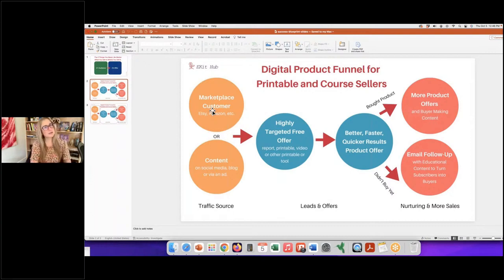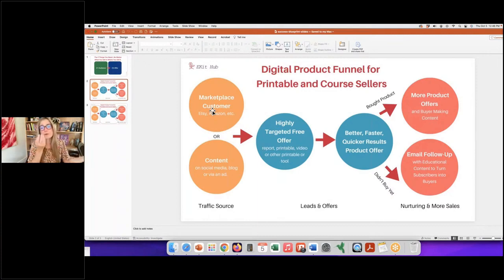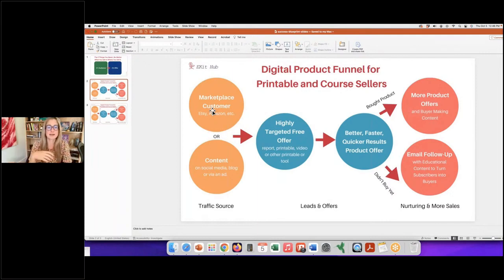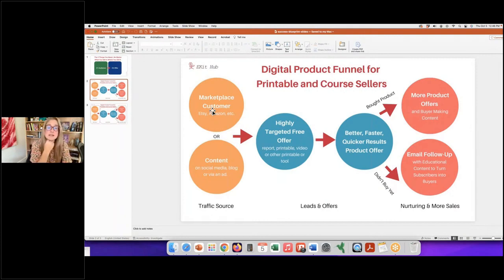Any good autoresponder or mailing list program will let you export your contacts — the emails and names. It's your list, your asset. When you build a following on social media, the platform owns that list and controls the contact information. Your blog is your own real estate, but when people come and go they may never find you again — that's why we need them on a list so we can stay in touch.